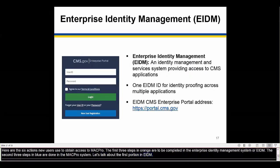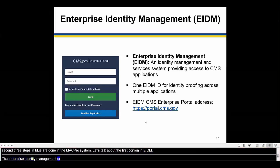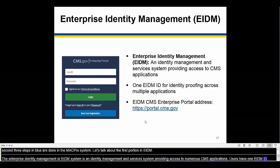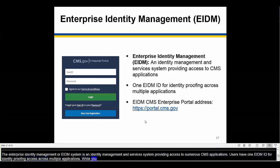The Enterprise Identity Management System is an identity management and services system providing access to numerous CMS applications. Users have one EIDM ID for identity proofing access across multiple applications, so while you may not have used MACPro, you may already be familiar with EIDM. To get access to MACPro, new users must first obtain an EIDM ID and then request an EIDM role for MACPro.